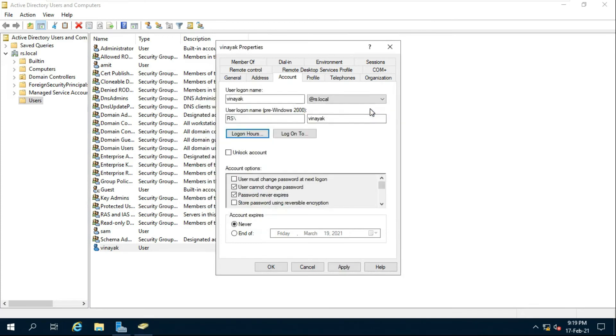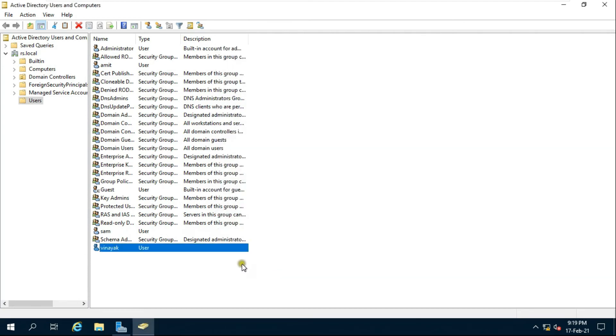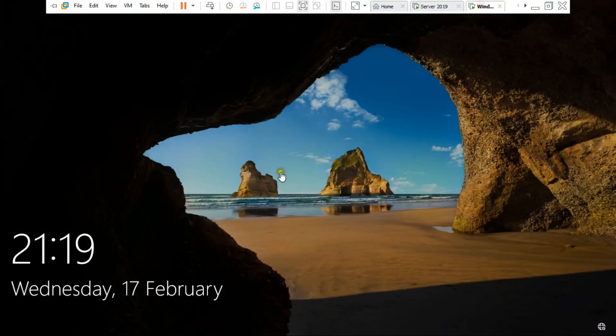Click on ok, click on apply, click on ok. Go to client machine.